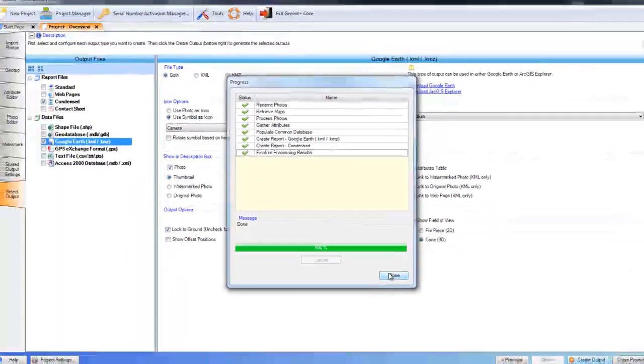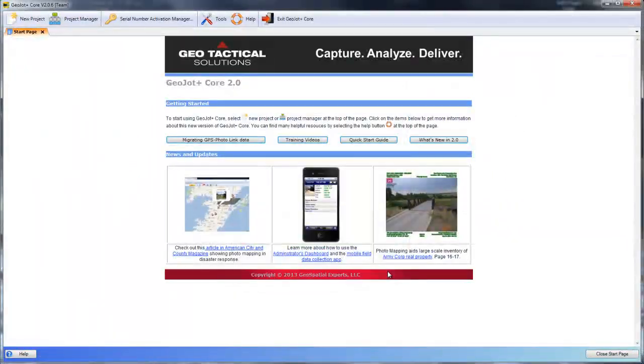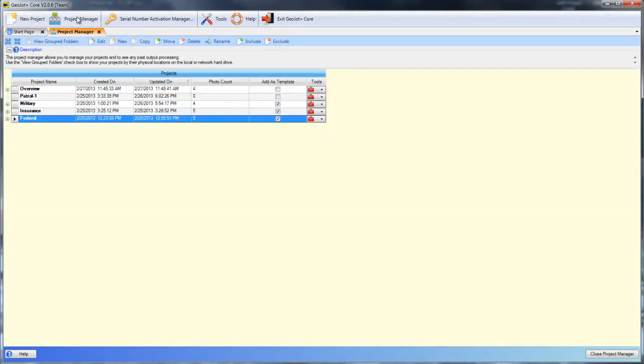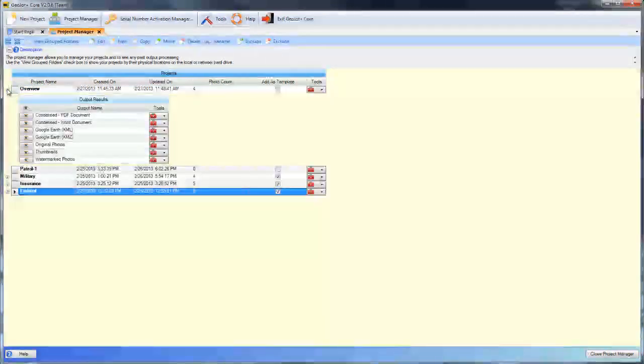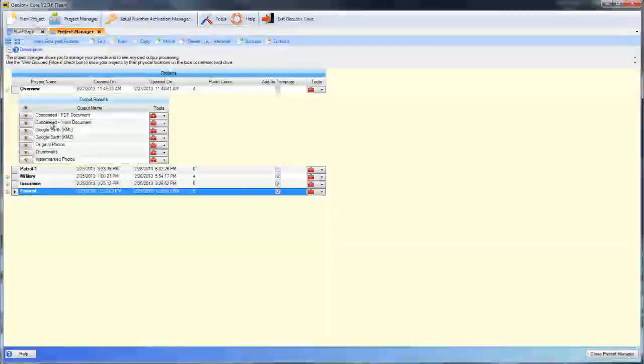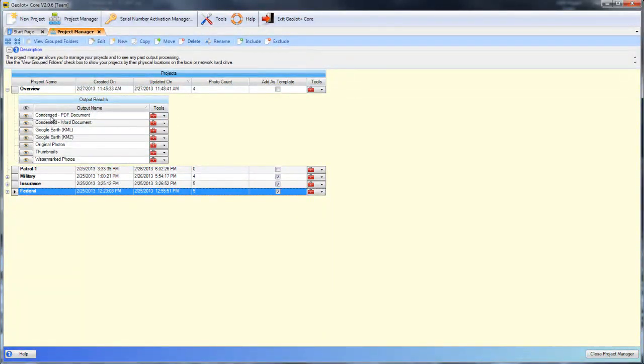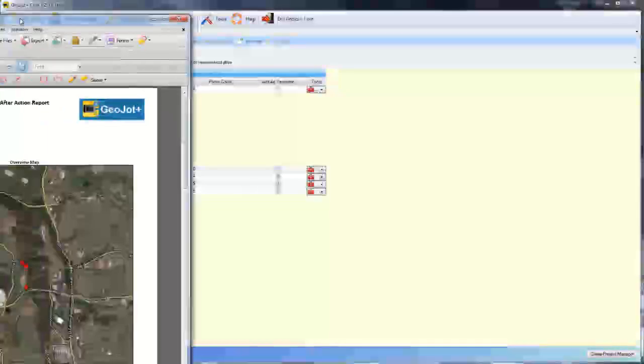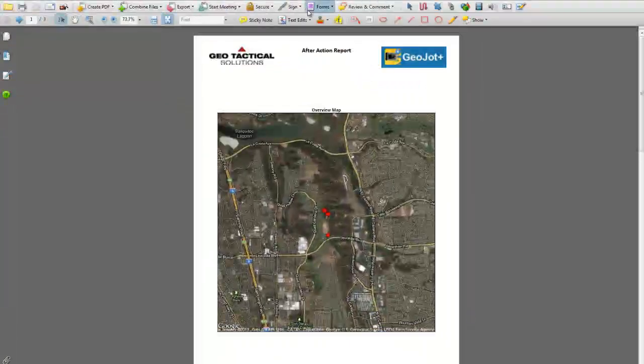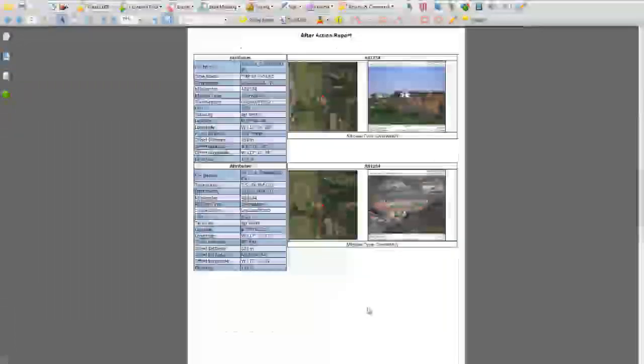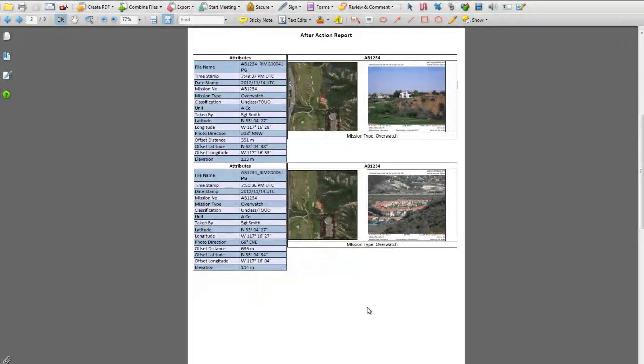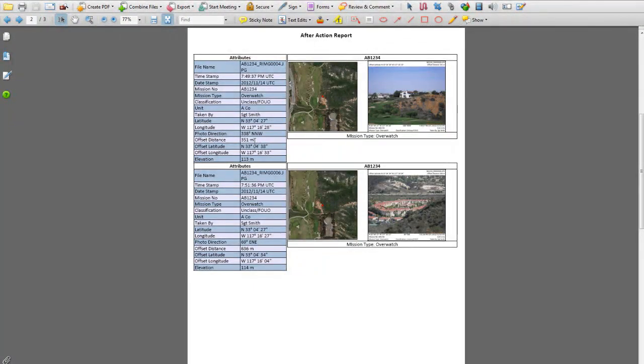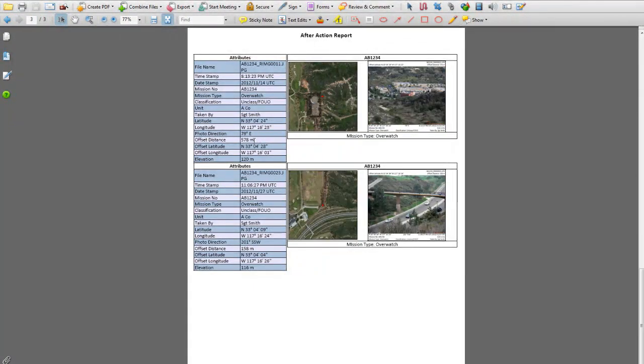Once complete, we'll hit close and we'll then go back into our project manager and here's the project we just created. We'll expand that and we can see the list of outputs that we just created. And here's the view, the condensed PDF document that shows our overview map, our title, and then our photos with the detailed map and the attribute data that we selected to have displayed.